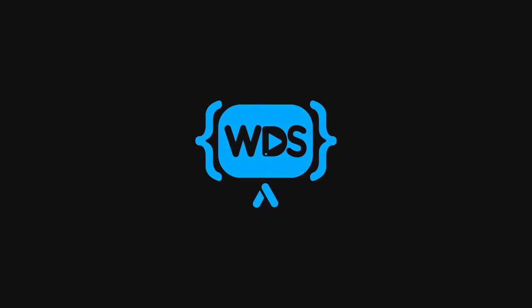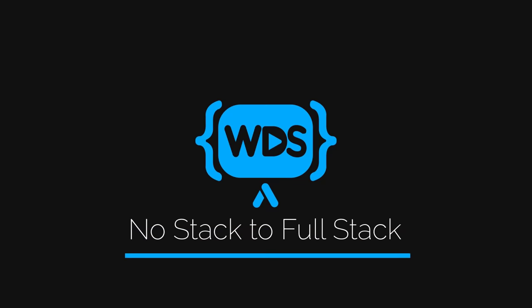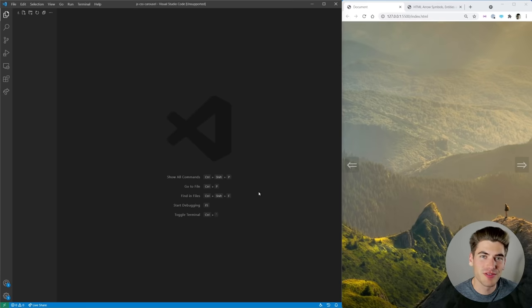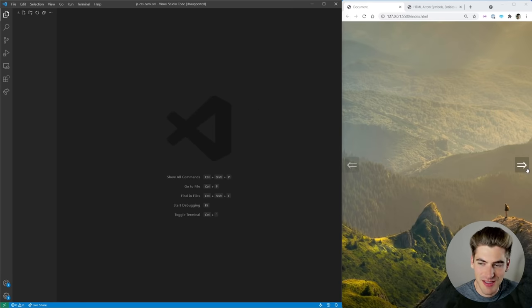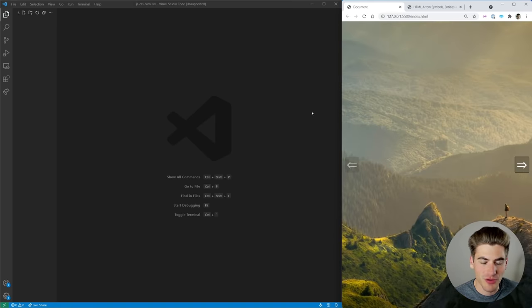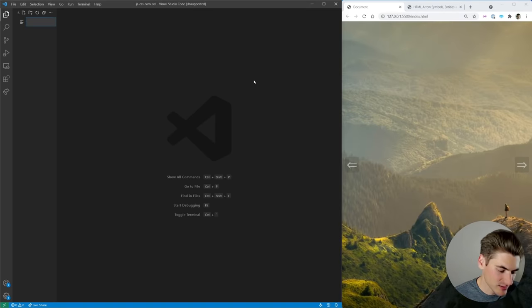We're going to be creating a modern CSS carousel and ensuring it's 100% accessible, which is easier than you'd think. Welcome back to Web Dev Simplified. My name is Kyle and my job is to simplify the web for you. In this video we're going to be covering the CSS carousel you see on the side of your screen — super beautiful looking and actually surprisingly easy.